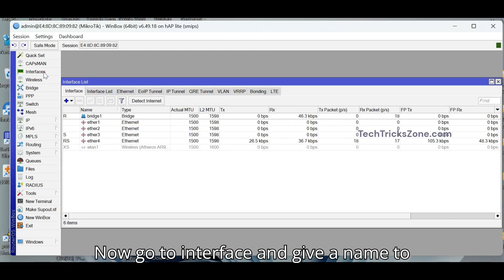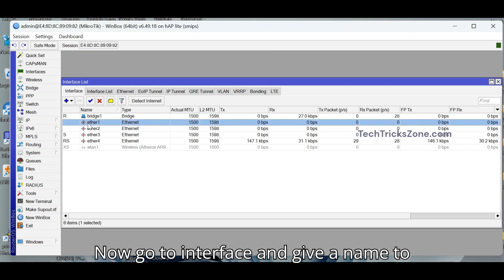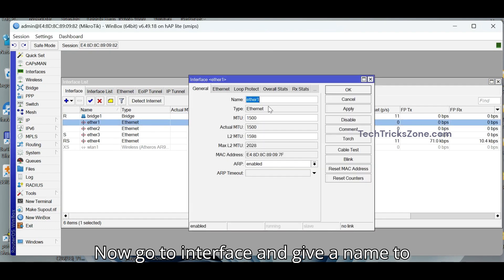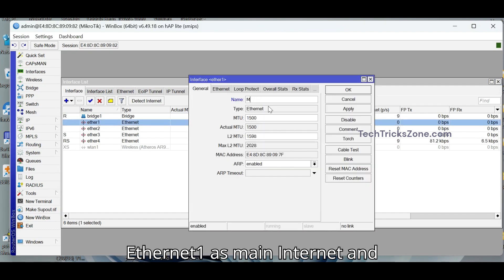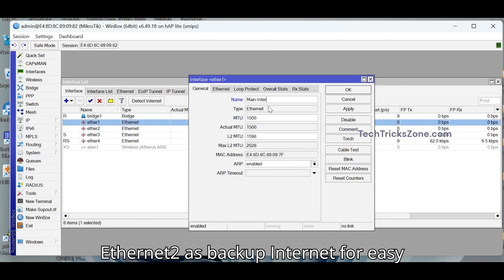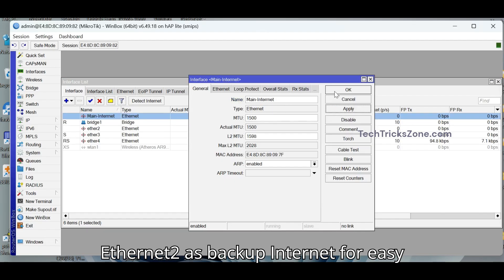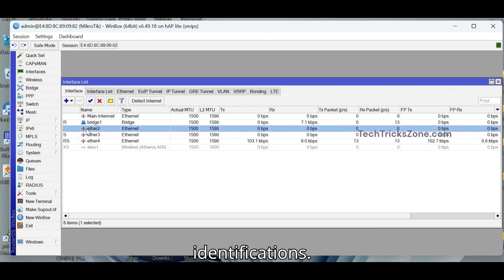Now go to Interface and give a name to Ethernet 1 as Main Internet and Ethernet 2 as Backup Internet for easy identifications.